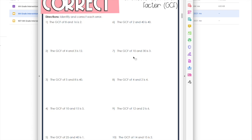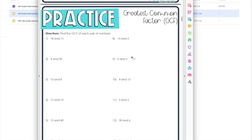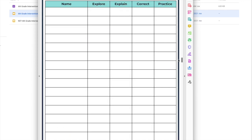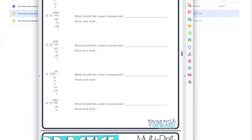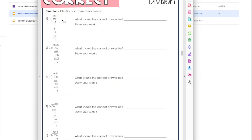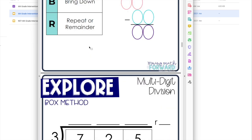There is also error analysis where students have to decide what's wrong and then give the correct answer. Then there's just basic practice. With some of the error analysis, depending on the skill, like here with division, the steps are shown so the students have to look through the steps and figure out where the mistake was and then how to correct it.